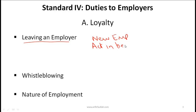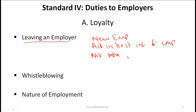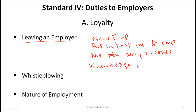Act in the best interest of your employer until your resignation is effective. You must not take any records, whether hard copies or soft copies. Any data that you gathered, even on your personal laptop while working at your past employer, must be destroyed. Simple knowledge of names of clients is okay, and any general knowledge or skills developed at your past employer is also okay.